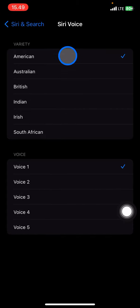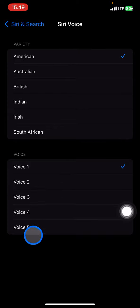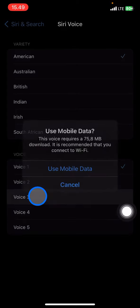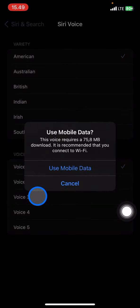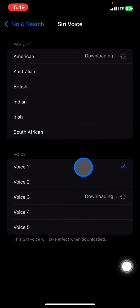You can check each voice by yourself — each one will play a preview saying 'Hi, I'm Siri, choose the voice you'd like me to use.' Choose one from the available voices, click it, and wait until the download process is done.